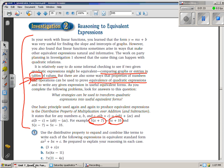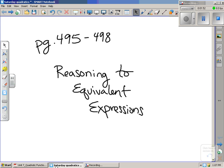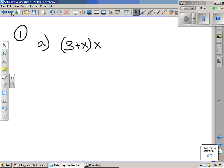We're going to go ahead and look at number one, but let's read the directions first. Use the distributive property to expand and combine like terms to write each of the following expressions in equivalent standard form, ax squared plus bx plus c. Be prepared to explain your reasoning in each case. We've done a lot of examples like this in class, so we're just going to go through the example set to refresh your memory of how to use the distributive property.